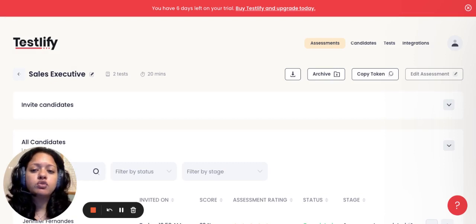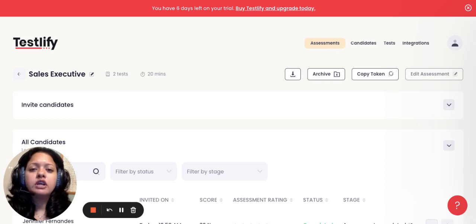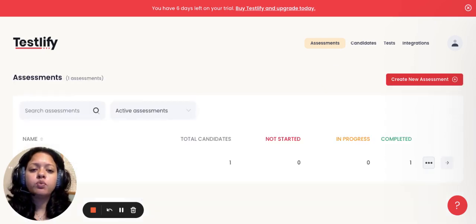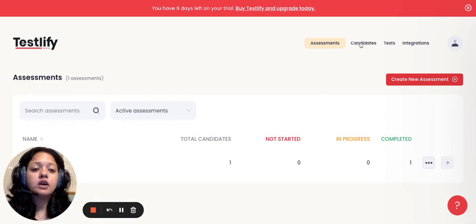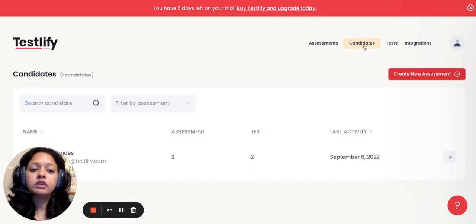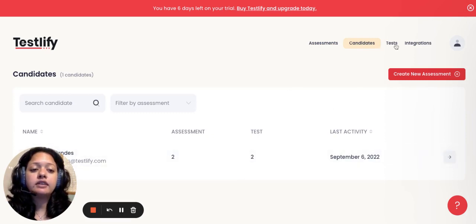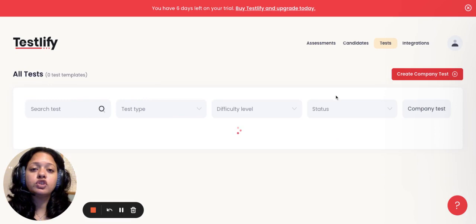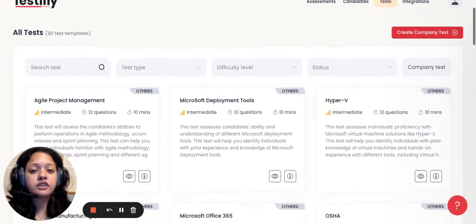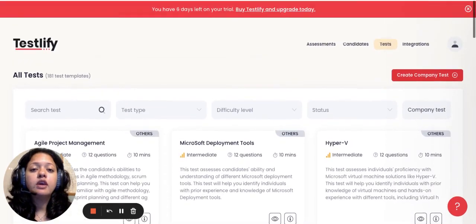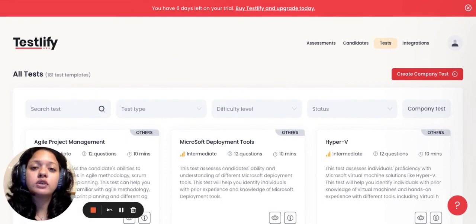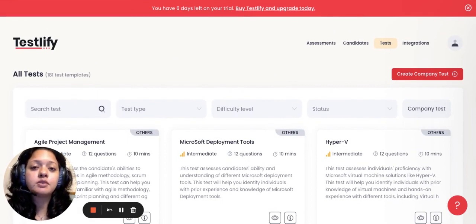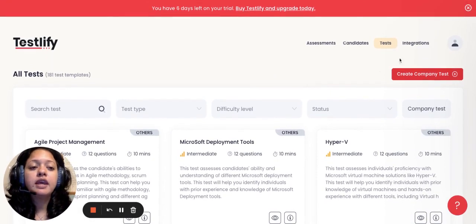That about covers the basic gist of the platform, wherein we went through how you can create an assessment, how you can evaluate and understand a candidate's performance, and the test library, of course, which will give you further insight on what kind of tests we have. We encourage you to go through this and come back to us with feedback in case there is any specific skill set that you're looking for in testing your candidates. We'd be happy to work on the same.